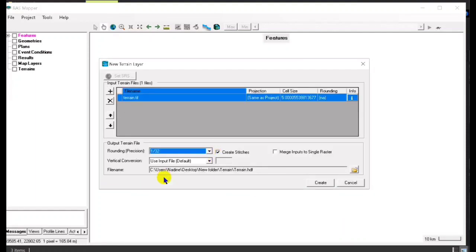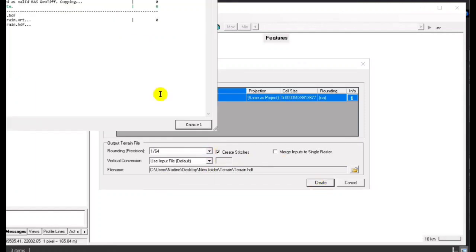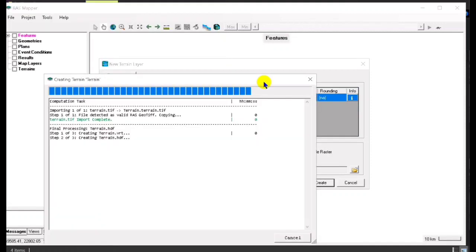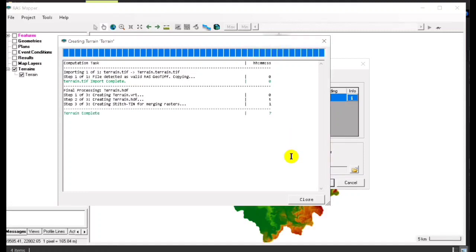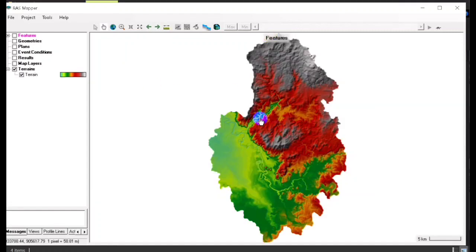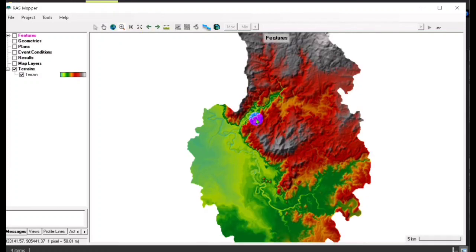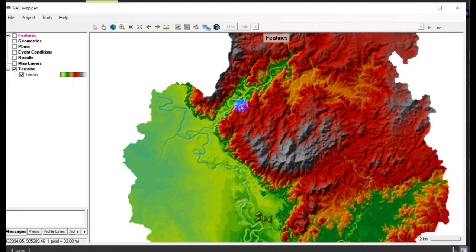Set the scale to 1 over 64, then click Create. Just wait for several seconds. We already have our terrain loaded, so now we create new geometry.